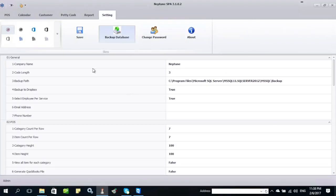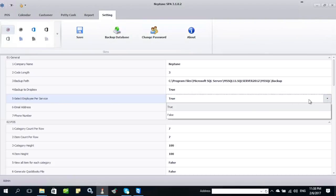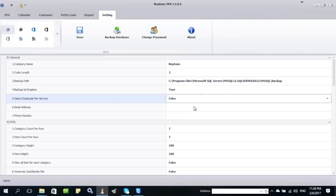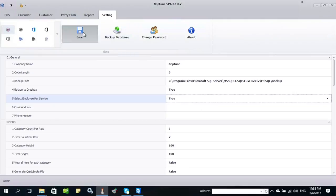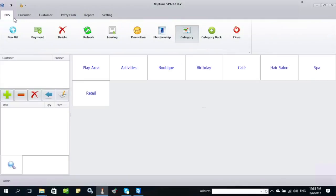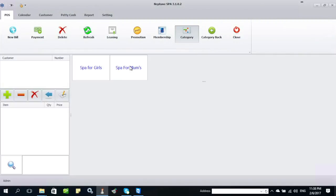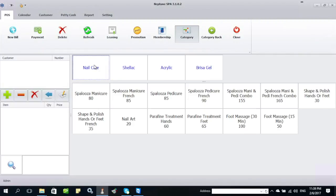From the back office or front office, in the settings, make sure that select employee per service is set to true. Then when punching all services under this category, this staff name will be shown in the list.